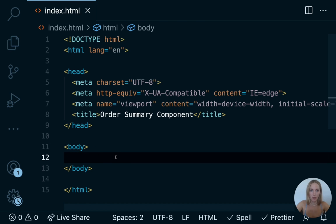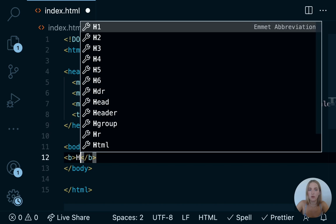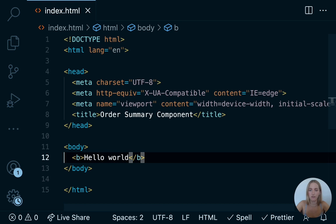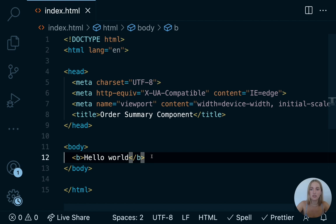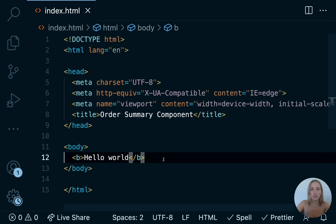We want to create our order summary component, but first let's just write a hello world. We're going to use a bold tag, say 'hello world,' and hit save. We'll talk more about what this is doing in a moment, but we want to next go and look at our app in our browser. We've created our HTML file inside our order summary component repo, added our boilerplate code, and added the B tag with the words 'hello world.' Now we want to load this in our browser.